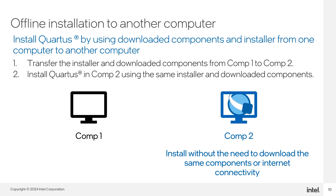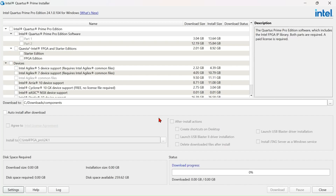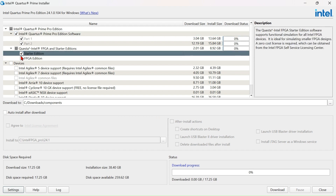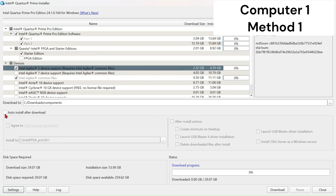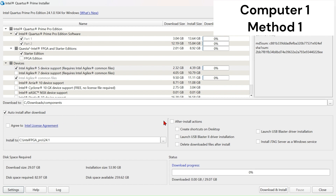Let's have a look at a quick demo. In Computer One, there are two ways you can go about it. Following the previous installation guide, select your components and toggle auto install after download. For after install actions, disable 'delete downloaded files after install.' By disabling this, when Computer One completes installation, all the downloaded files in the directory will not be deleted. Next, view the license agreement and click here to agree, and click Download and Install.